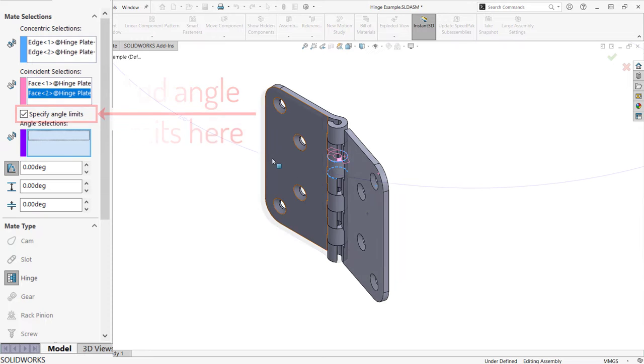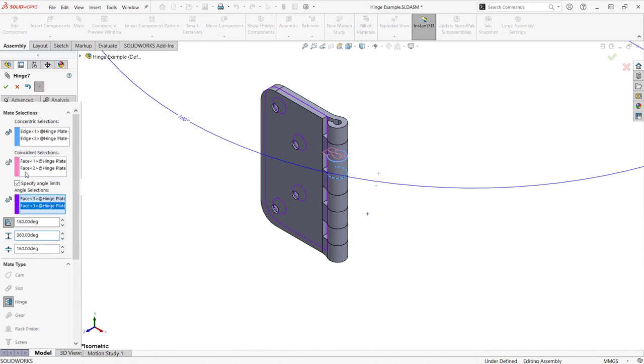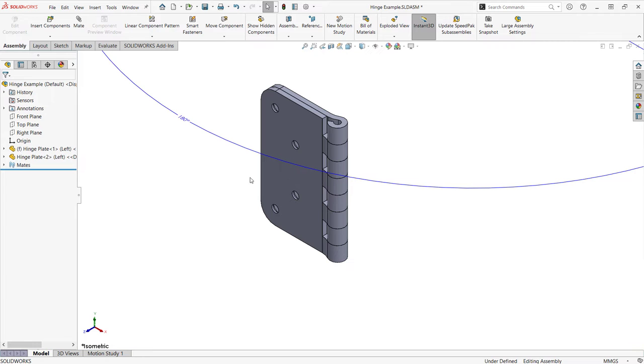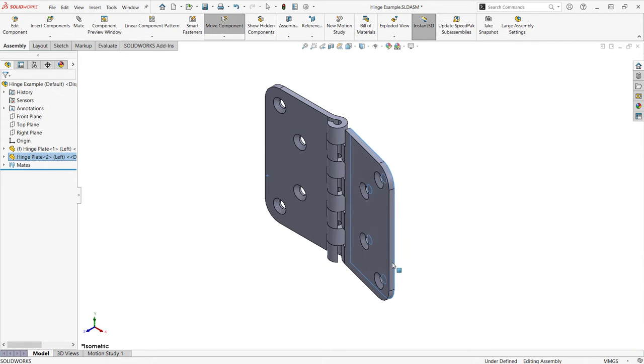This mate does not automatically create angle limits though, so pair it with a limit angle mate for the most realistic feel.